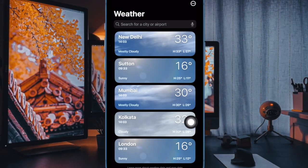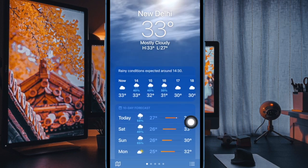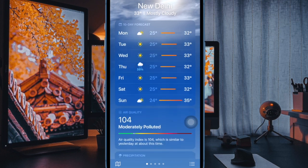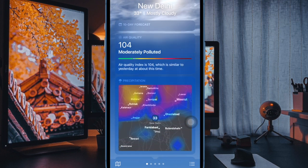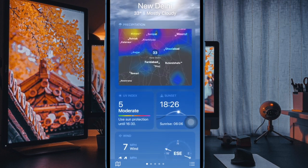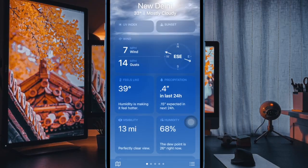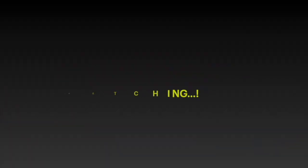That's how you can easily switch measurement units in the Weather app on your iPhone running iOS 17 or later. If you found this video helpful, do like and save it, and I'll see you in the next video with more handy iPhone tips and tricks. Till then, stay safe and have a great time, bye bye.